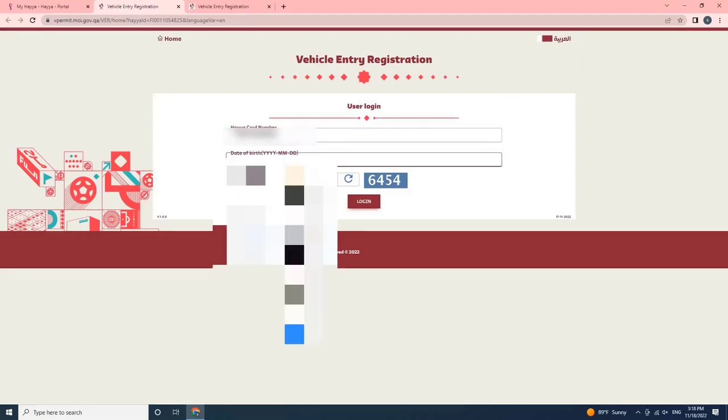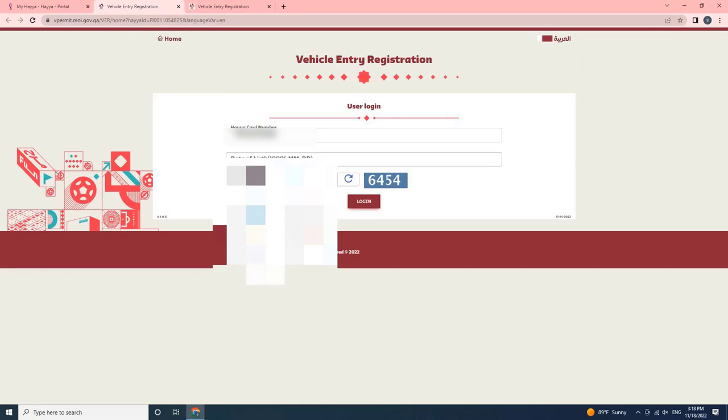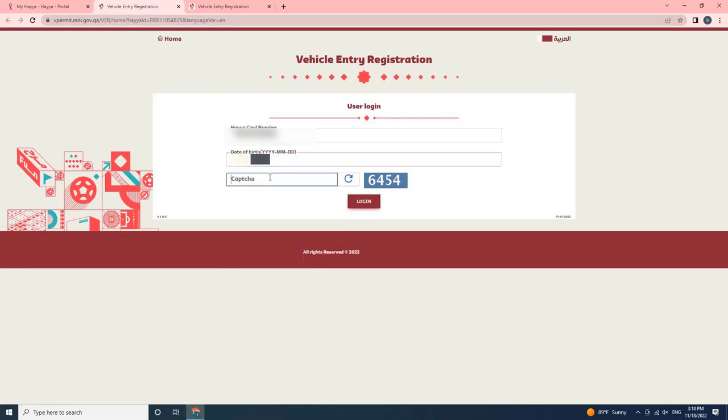Enter the date of birth of the Haya card holder. Then enter the CAPTCHA. Then click on Login.